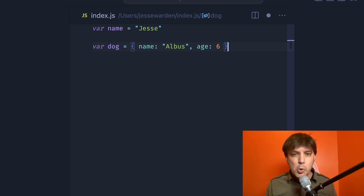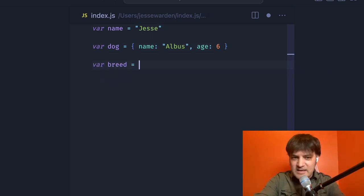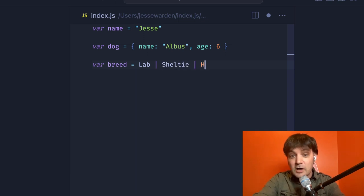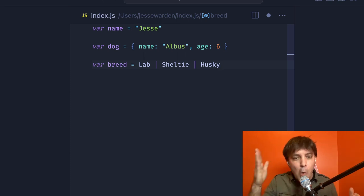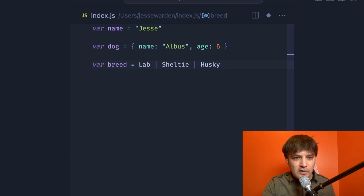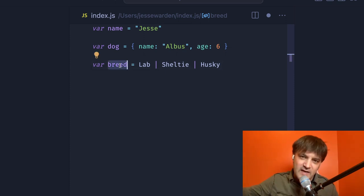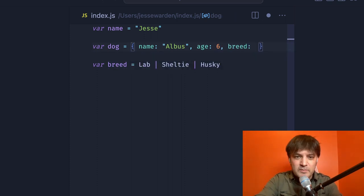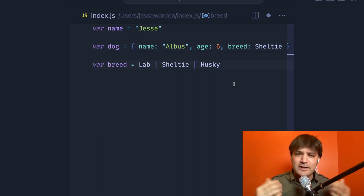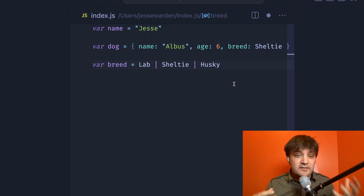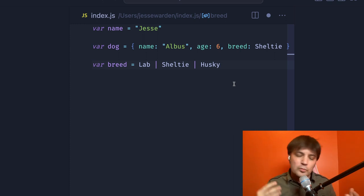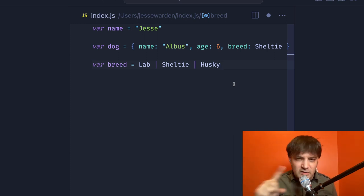What we're missing is 'or'. An 'or' would be something like a breed — it's either a lab, a Sheltie, or a Husky. That's what we mean by 'or' — it's one of a set of values. The union itself is the breed; the breed is one of these values. When you reference the breed on the dog, it's going to be one of those values. It can never be both a lab and a Husky at the same time. It can only be one.